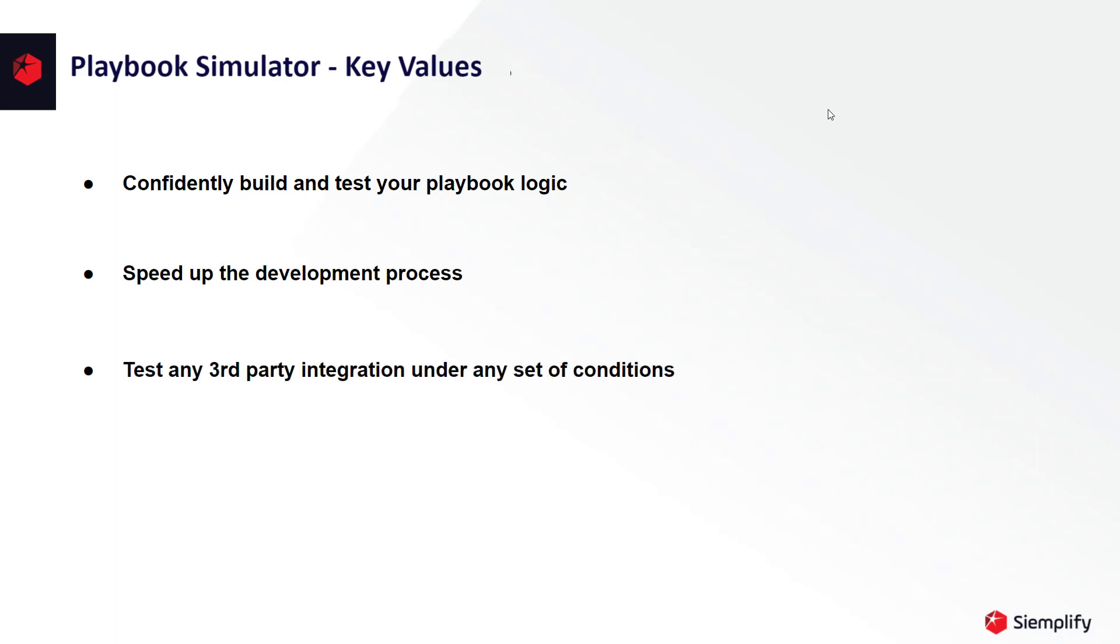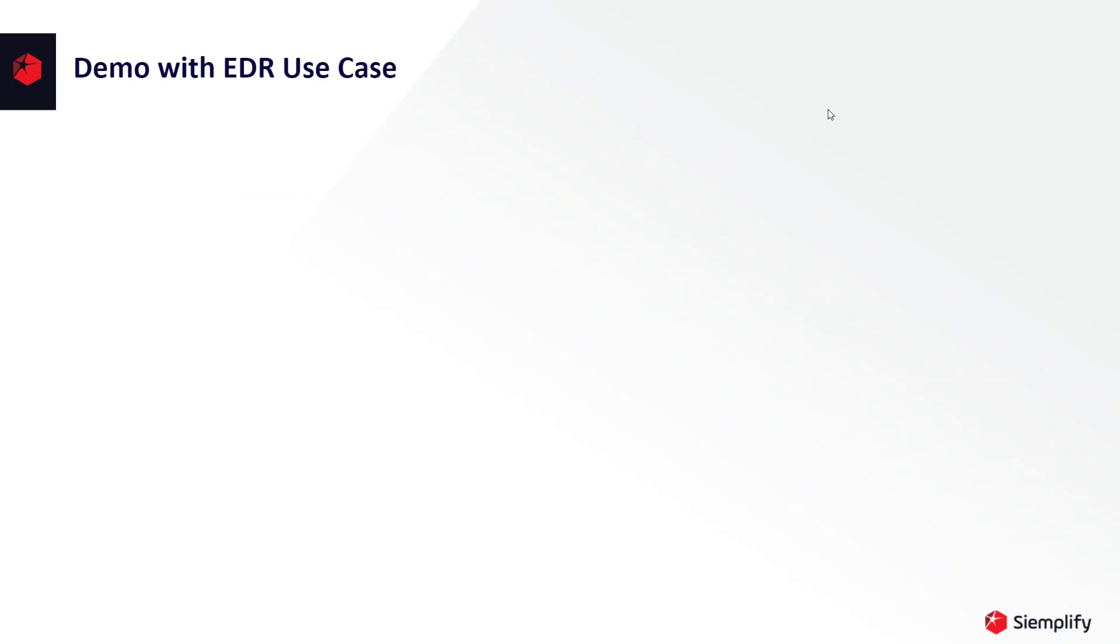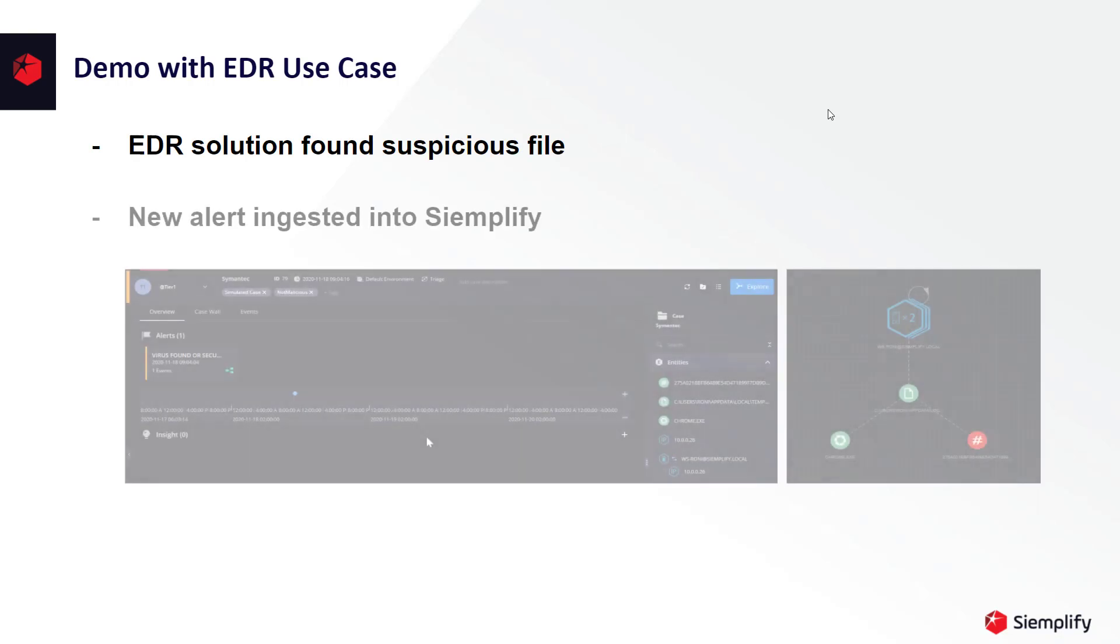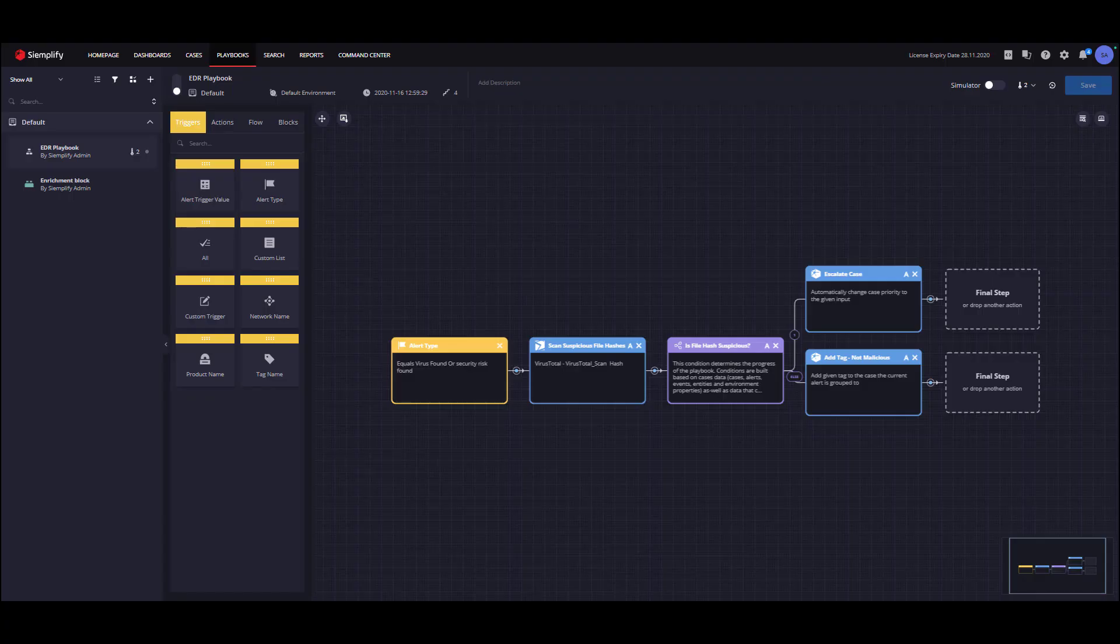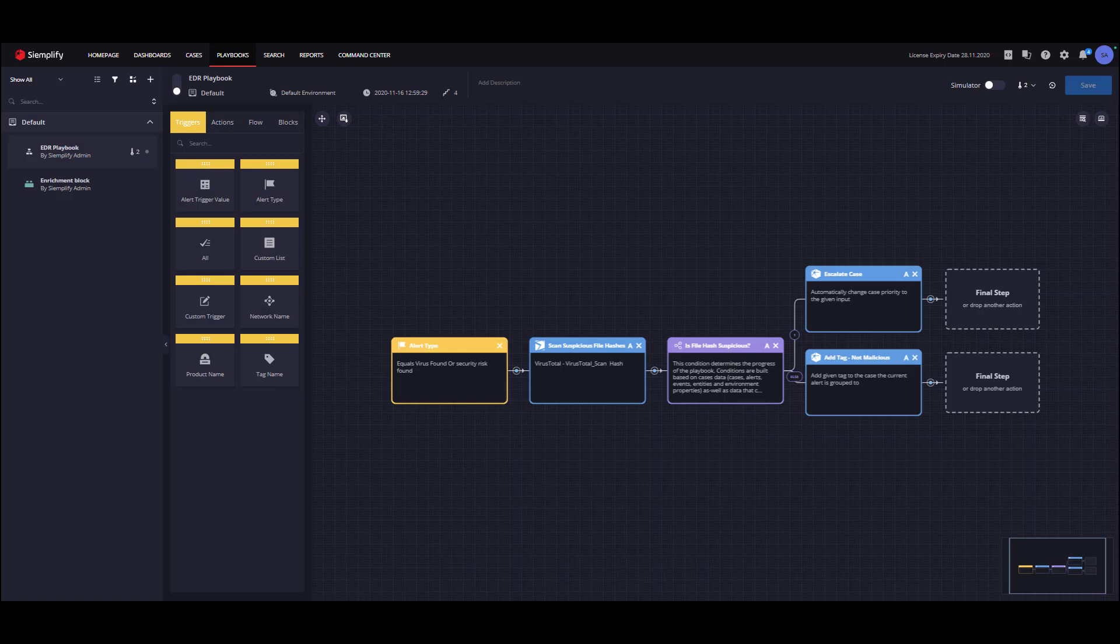To demonstrate the Playbook Simulator, we will use an EDR use case. In our use case, our EDR solution ingested into Simplify an Alert regarding a suspicious file in one of our assets. I've created a simple Playbook to automate the triage process. Let's go over it together. The first step of our Playbook is the Playbook trigger, which was set to alert type to handle the specific kind of alert.